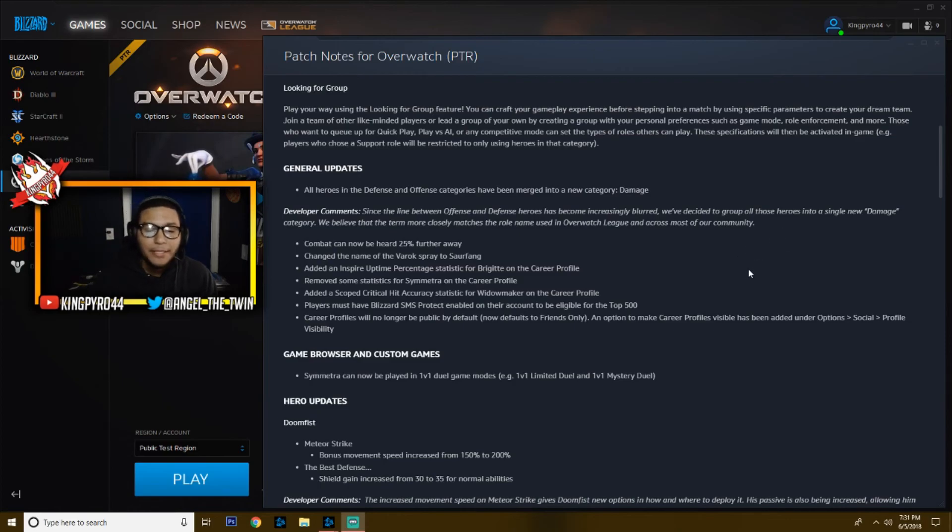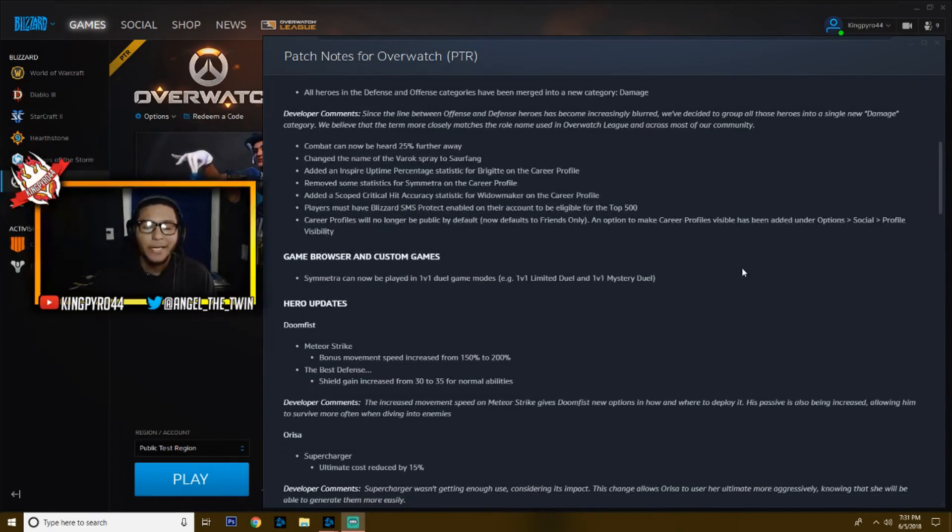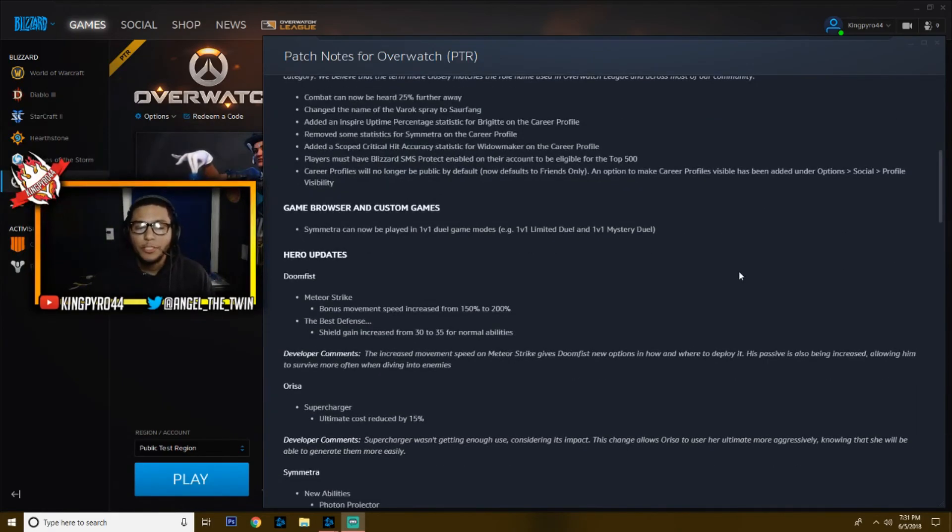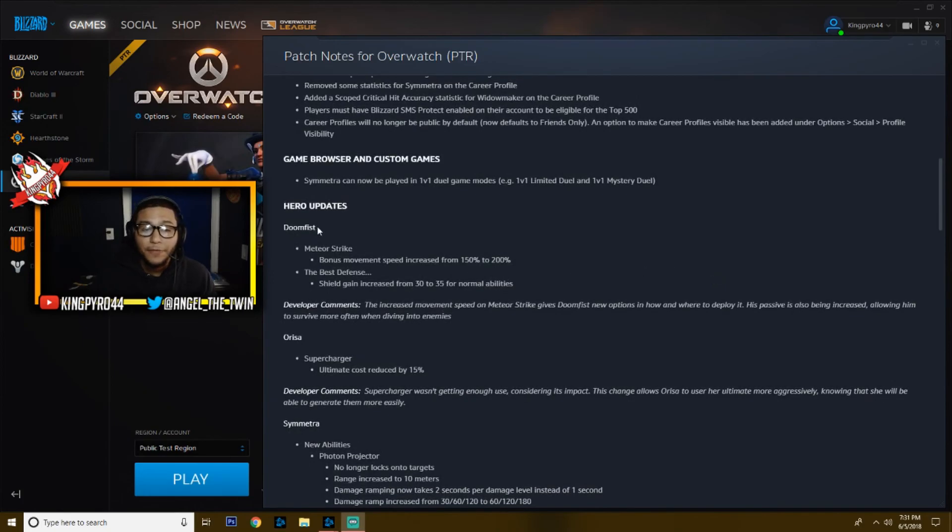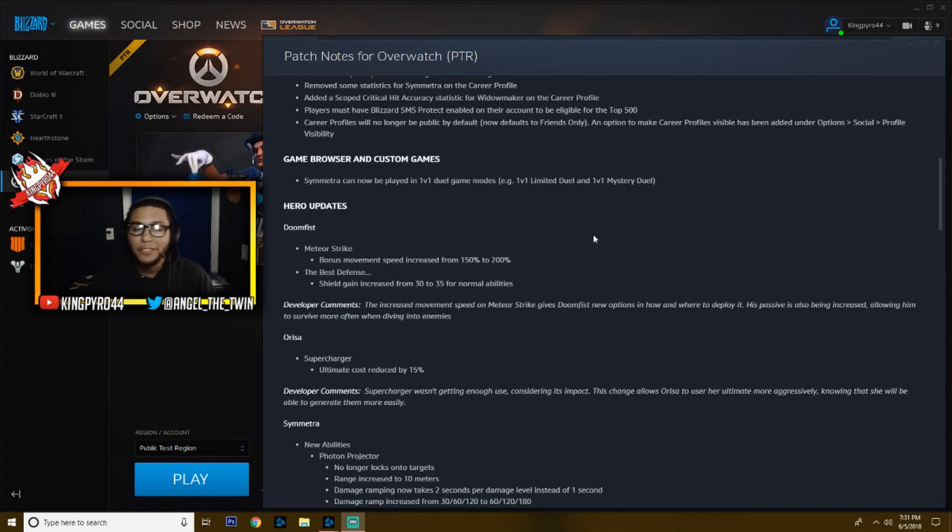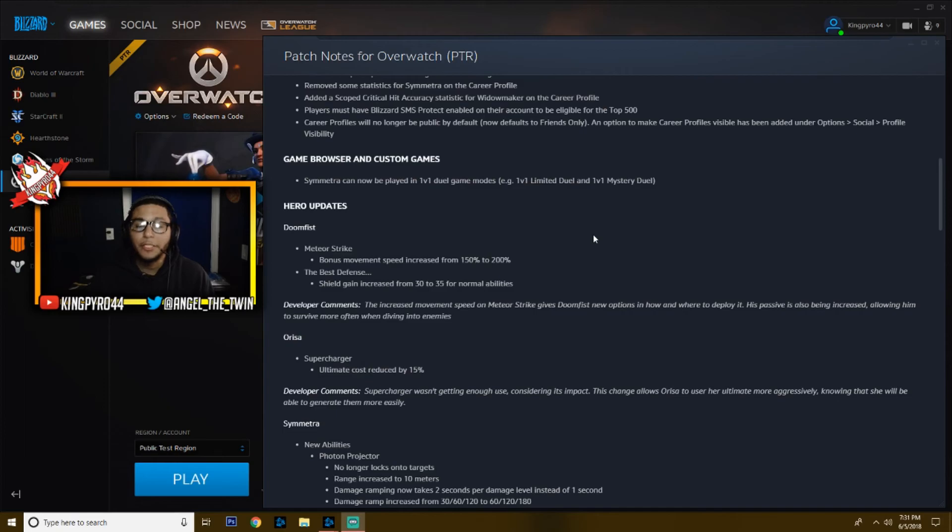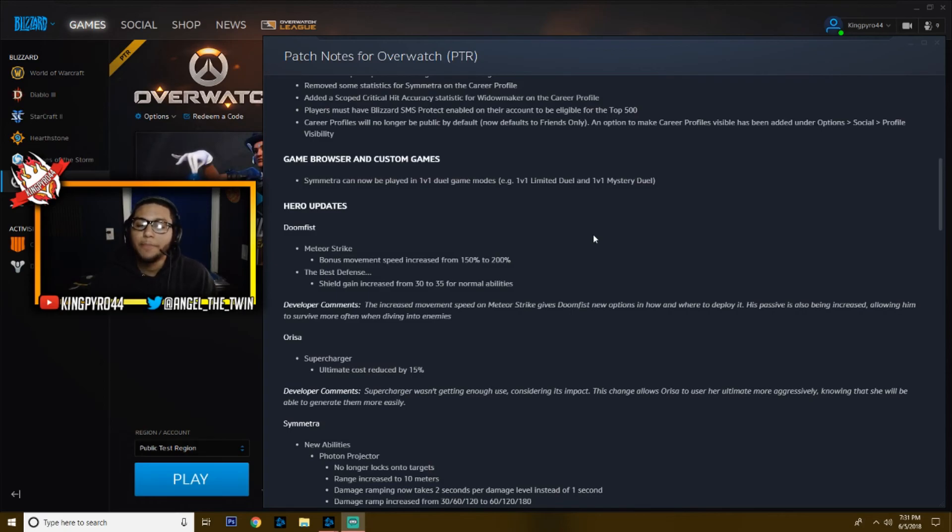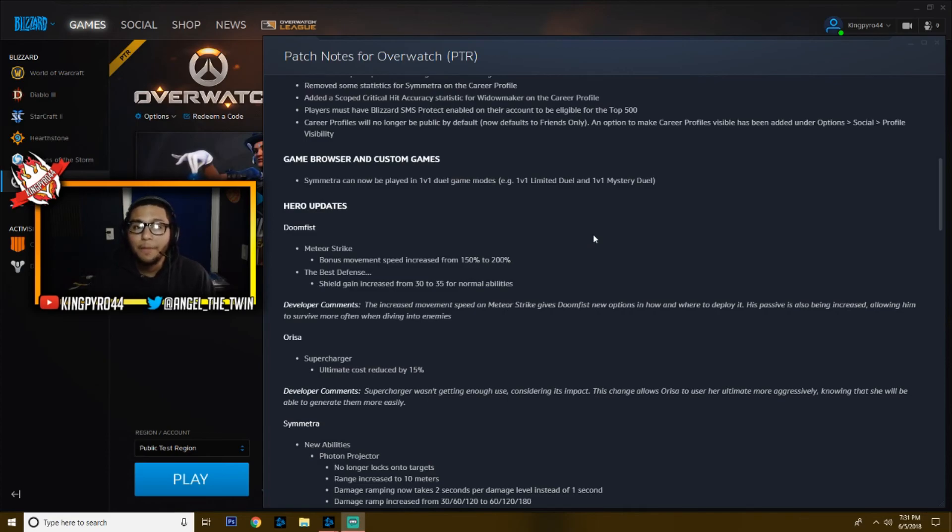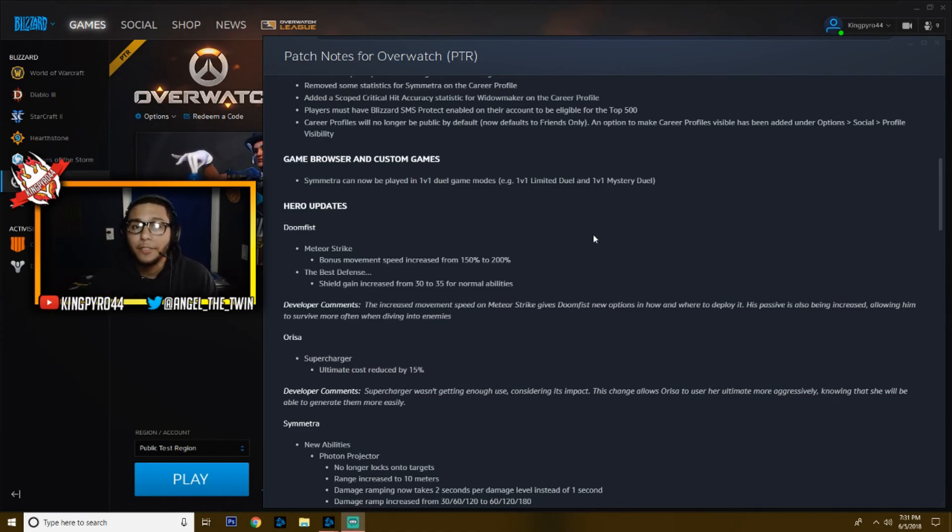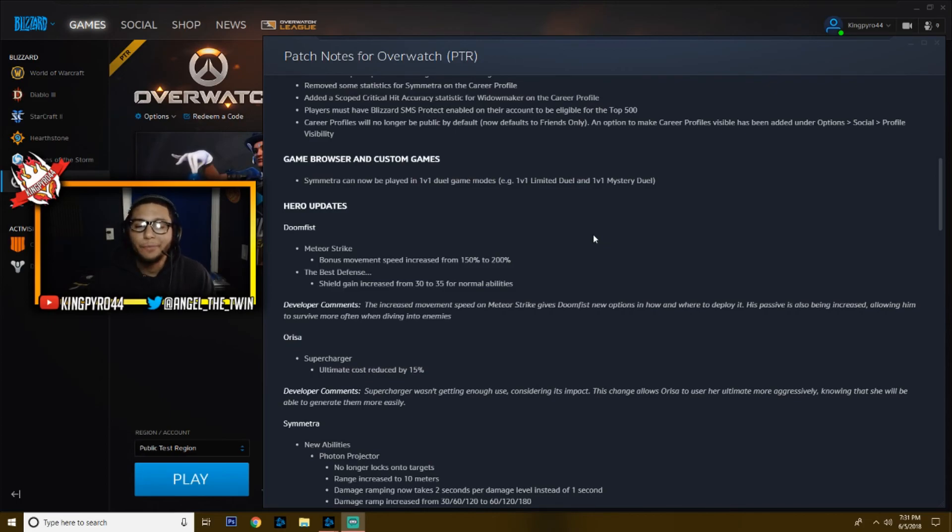Let's get on to the hero updates. What everyone's been waiting for. We've got Doomfist to start off. His Meteor Strike bonus movement speed has been increased from 150 to 200, so now he can ult and fly across the map. It'll give him more opportunities to get into better position or get away, get out of danger and back to his team. And then his The Best Defense, which is his passive, the shield gain has been increased from 30 to 35 for normal ability. So he's just going to get a bigger shield. It's only five, but if he combos some abilities together, that shield is going to be pretty nice.